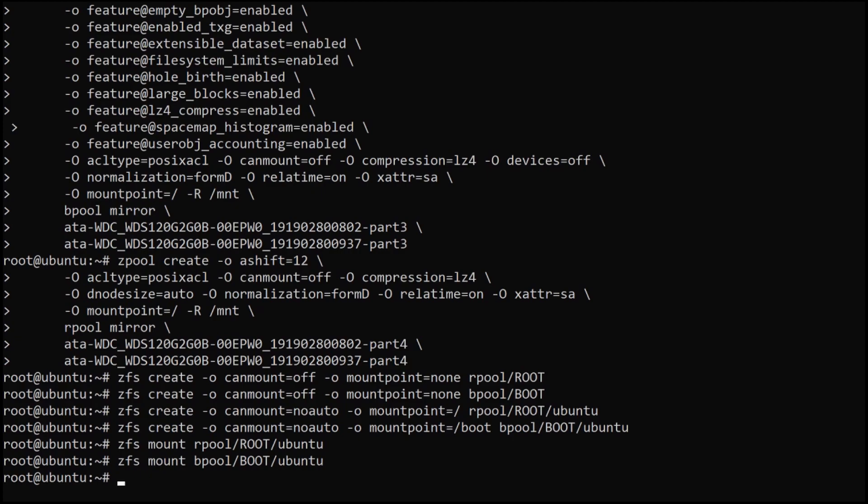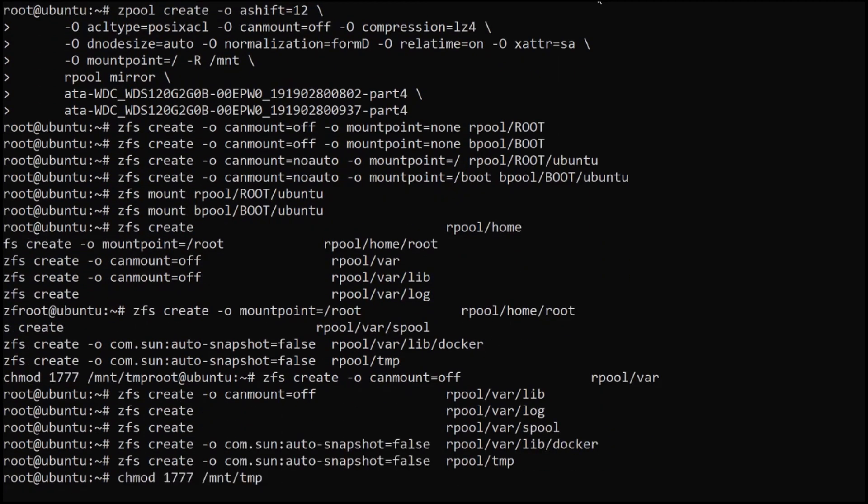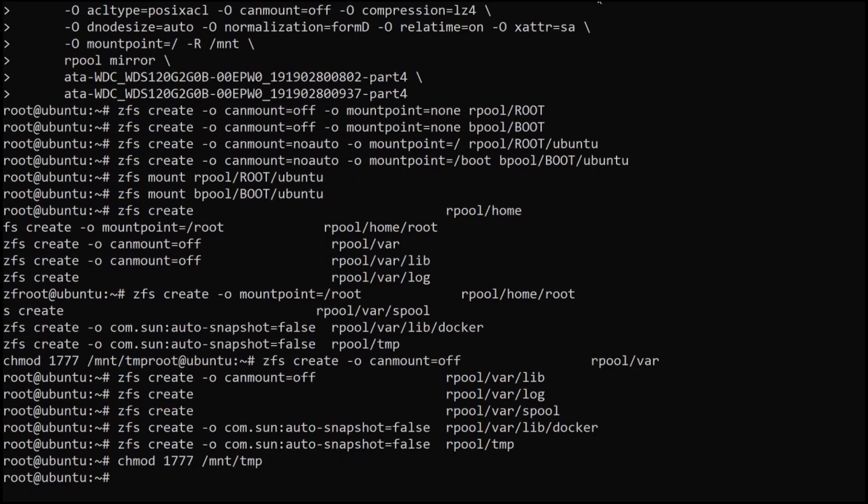It's worth pointing out here that we've got noauto for the partitions, which is why we have to manually do a zfs mount afterwards. Once we've created the file systems above, the next thing we want to do is create these ZFS datasets. This allows us to act with different policies in different areas of the disk. For example, we don't want to necessarily delete all of our home data if we're rolling back a mistake on the main operating system itself. The key here is separating it as appropriate to your use case.